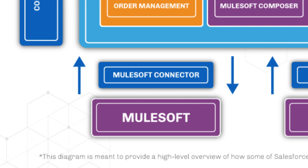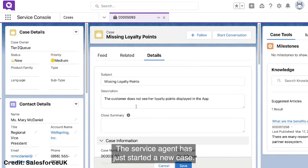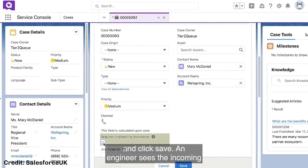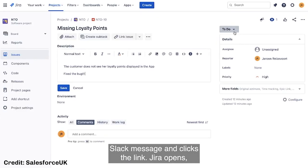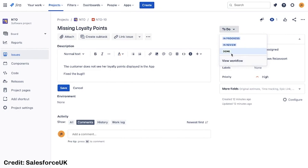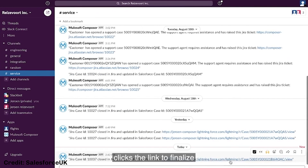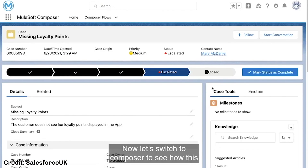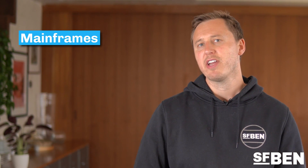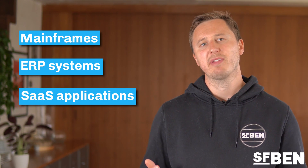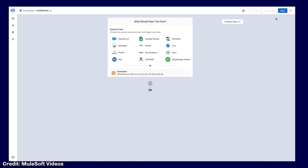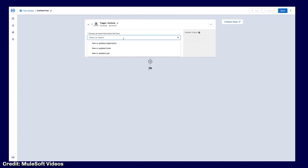MuleSoft was a key acquisition for Salesforce in 2018. Their platform gives you the chance to easily connect to any systems using a myriad of out-of-the-box connectors. MuleSoft has the AnyPoint platform, which allows you to manage your API connections, run integrations, and monitor and report, all from one cloud-based system. One of the biggest selling points of MuleSoft is the hundreds of existing connectors they have, meaning you can integrate to mainframes, ERP systems, and SaaS applications using tried and tested templates and solutions. Salesforce also recently announced MuleSoft Composer, a lightweight, admin-friendly version of MuleSoft that sits within Salesforce.